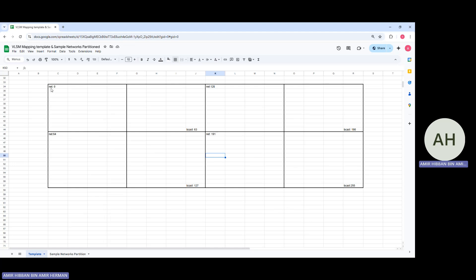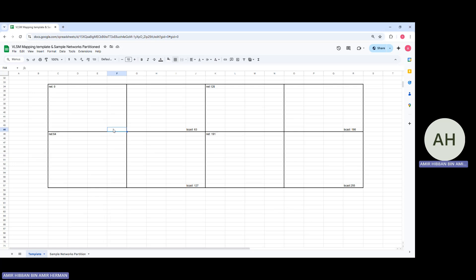I'll fast-forward and fill in all the network and broadcast addresses. As you can see, I've placed all network and broadcast addresses for each part. This results in a slash 27, where you can use 30 IP addresses — supporting up to 30 hosts — per network.